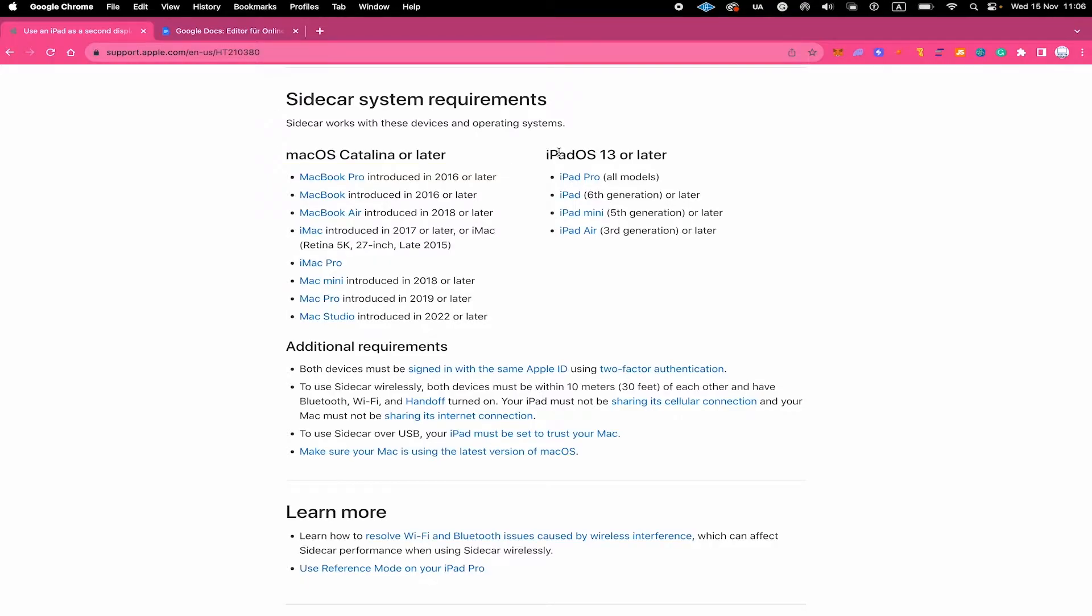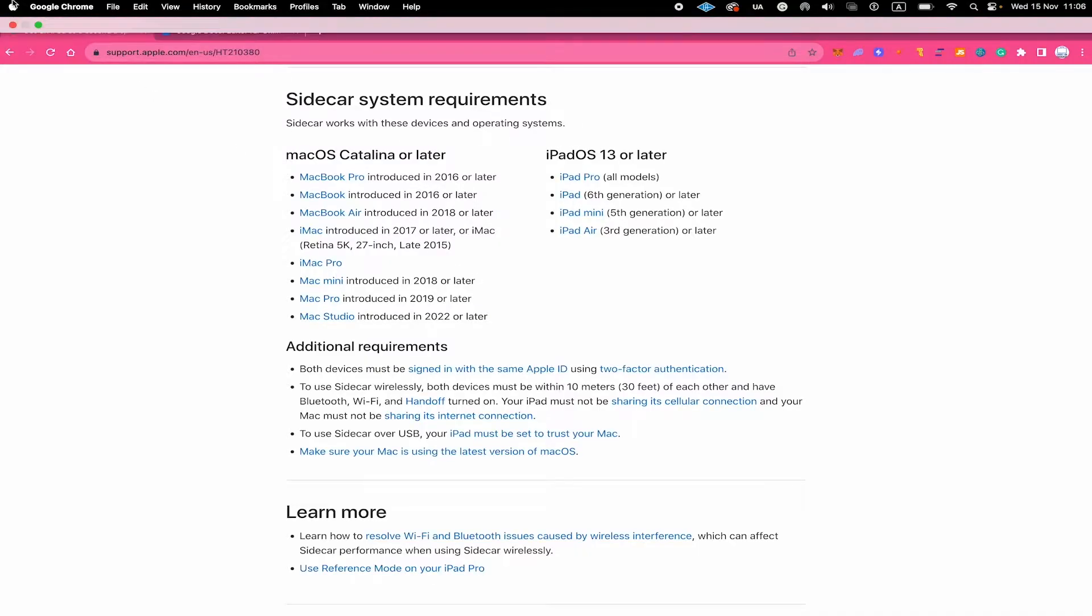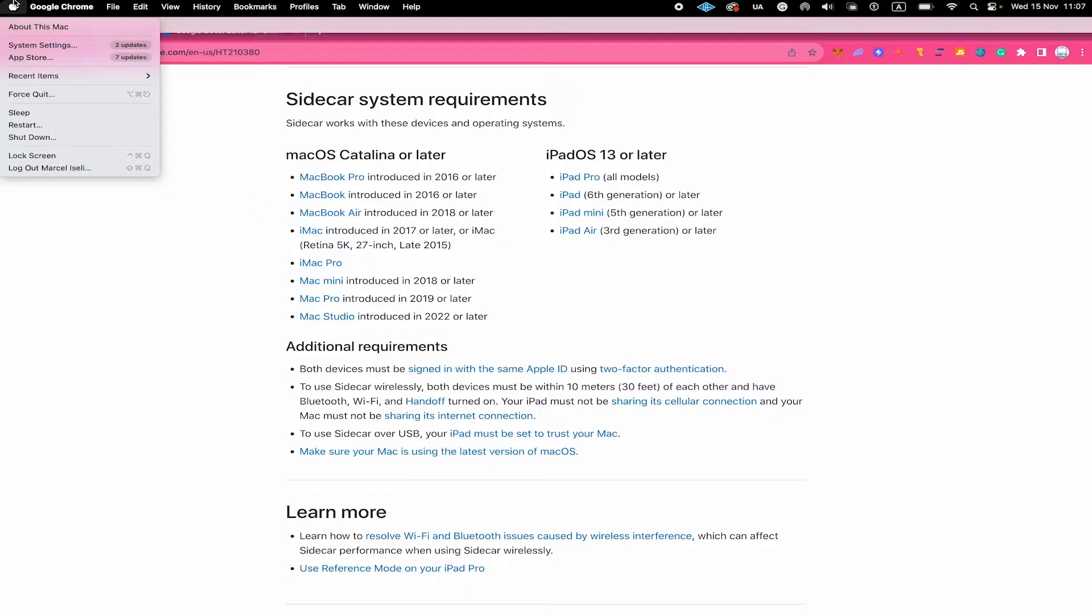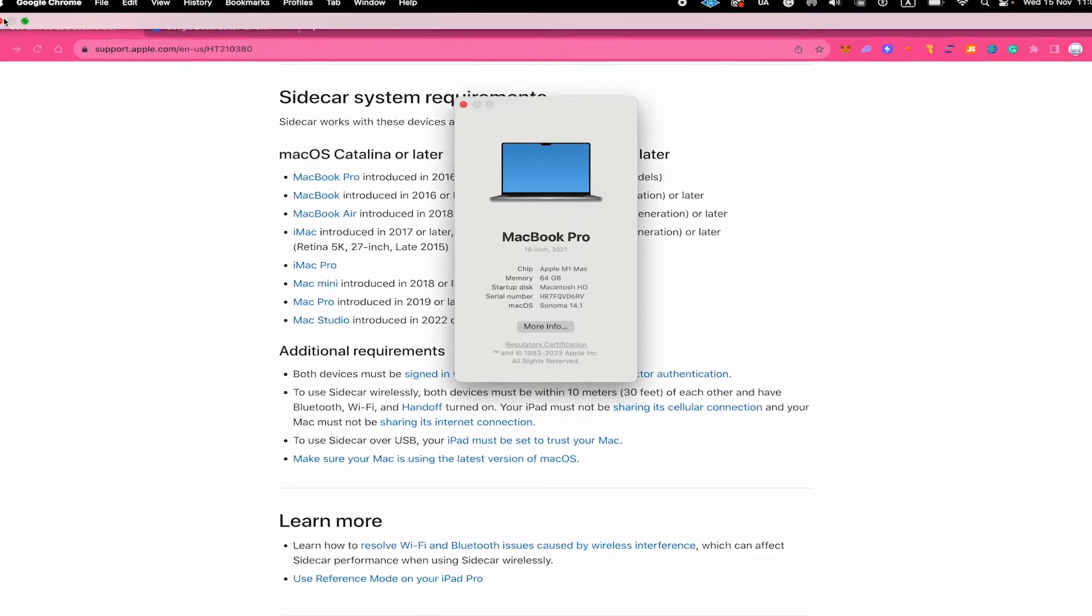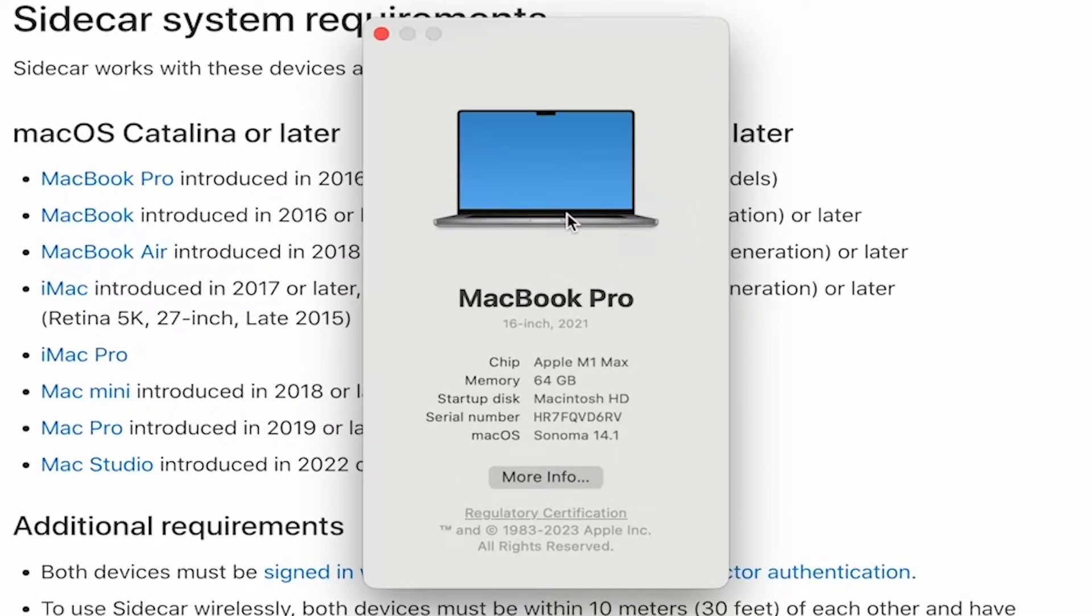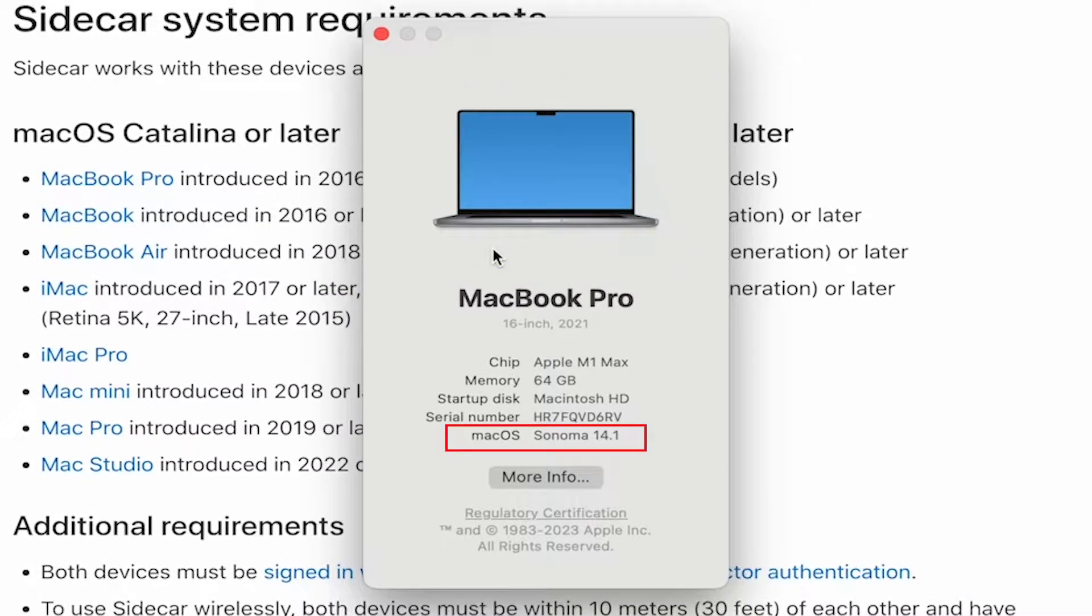If you don't know what MacBook Pro model you have or if you don't know what exactly your system OS is, then you can easily verify that by clicking on the Apple symbol in the upper left corner of the screen and click on About this Mac and you can then see your MacBook Pro model and under Mac, you can also see the Mac OS that you're currently on.